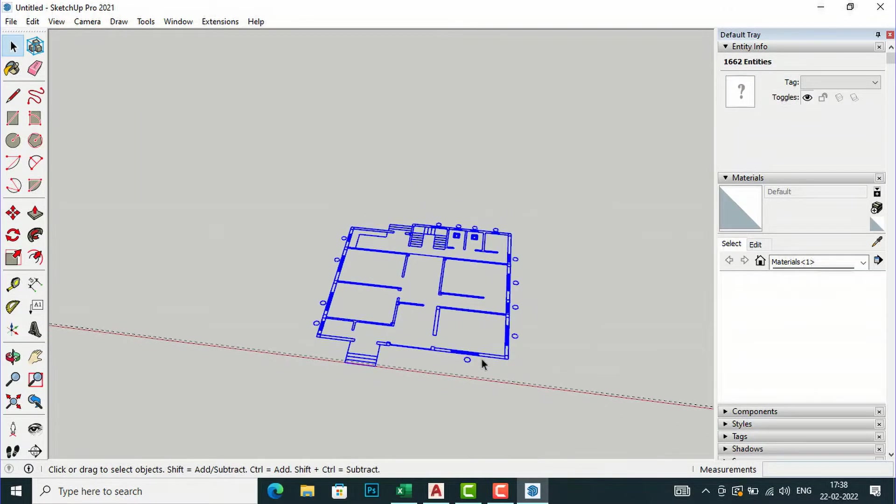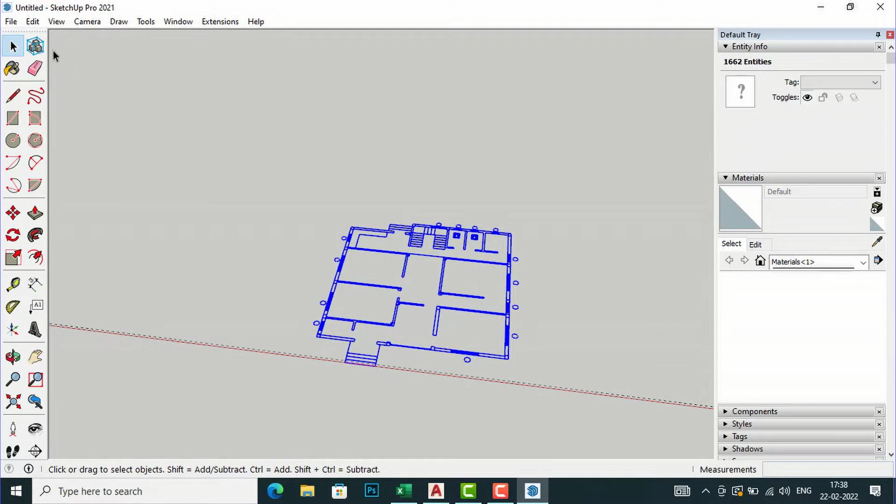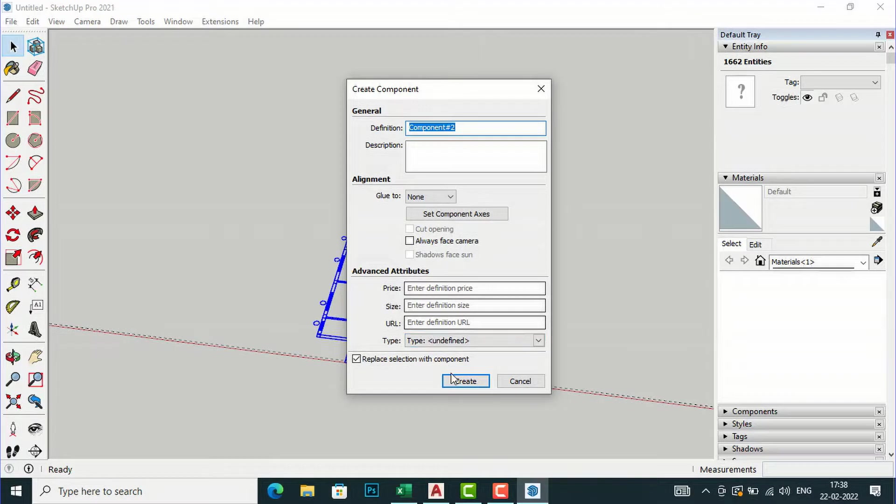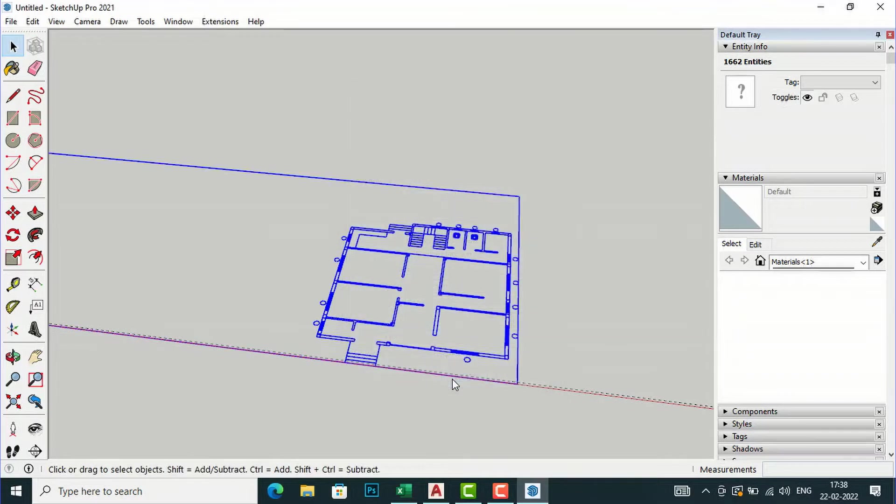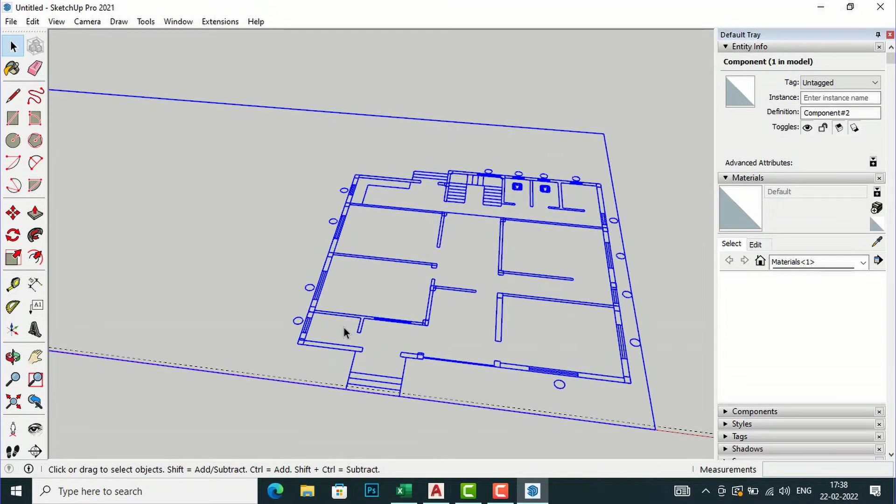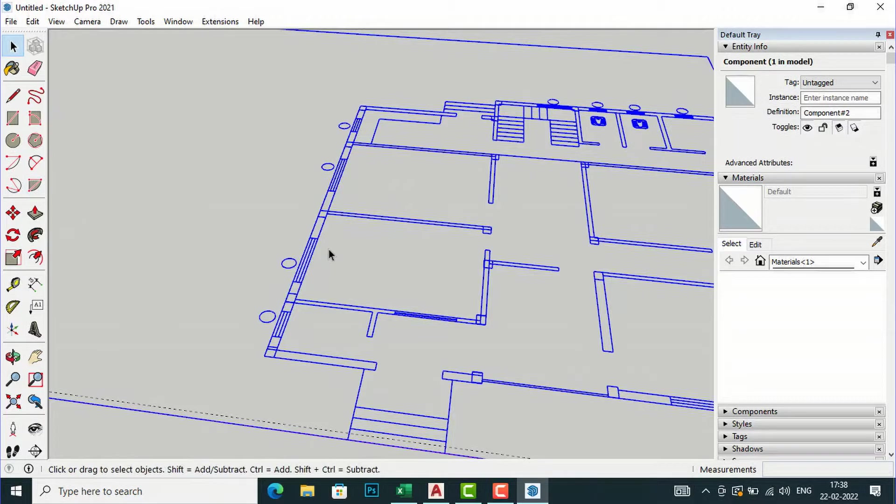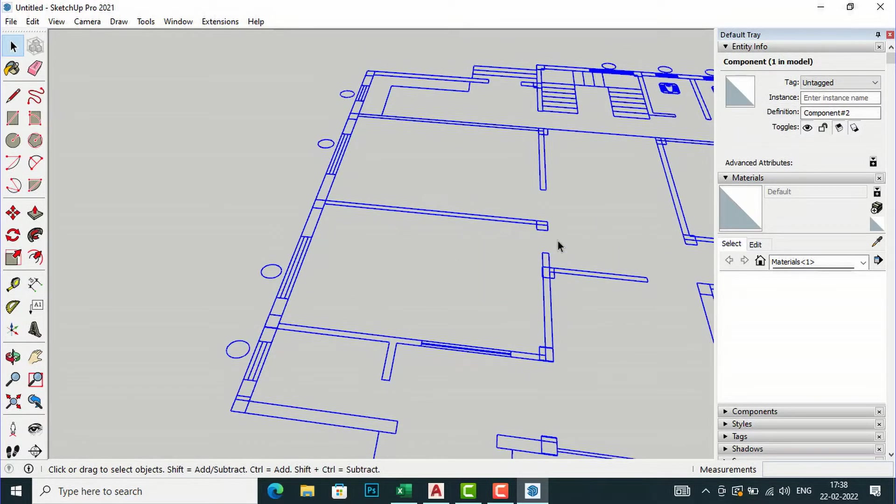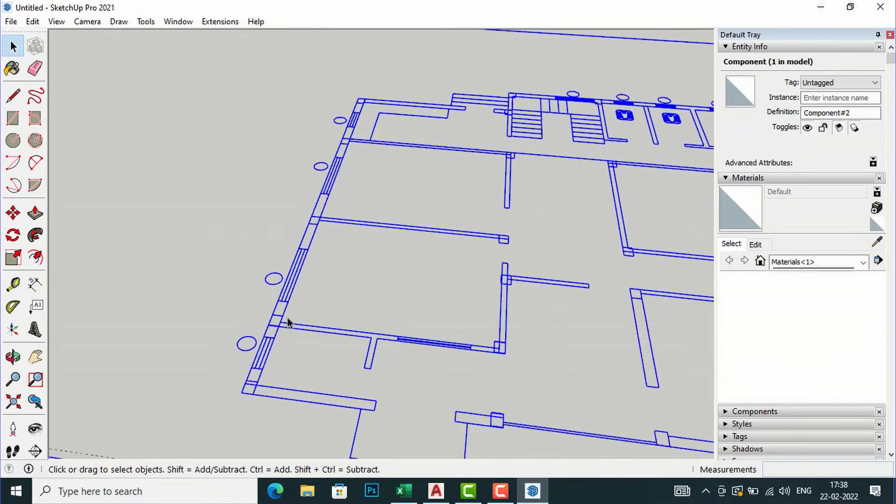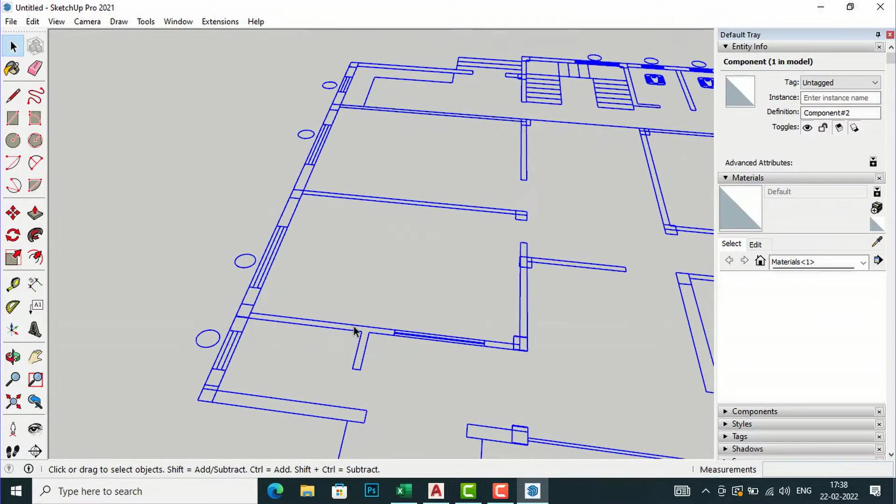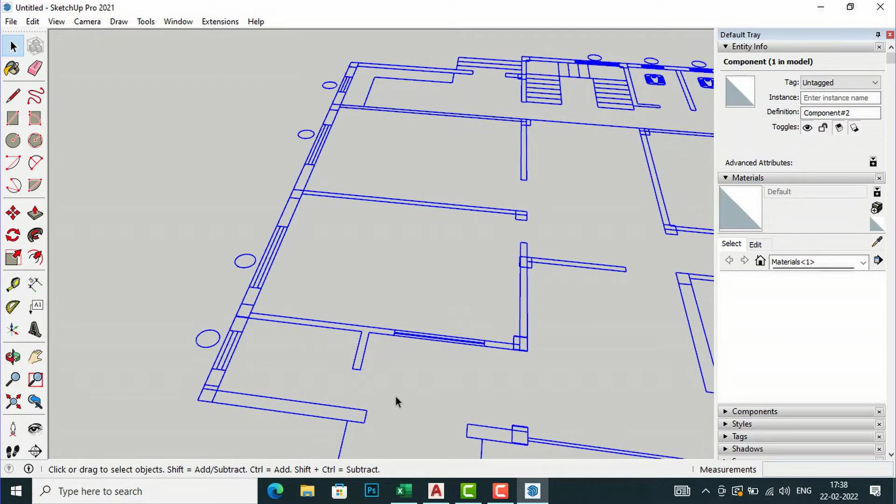After this you can create a group also if you want. I'm going to make a component of this and I'm going to take the measurement of any reference like doors or walls. The outer wall should be nine inches, inner wall should be four and a half inches, and door should be three feet.